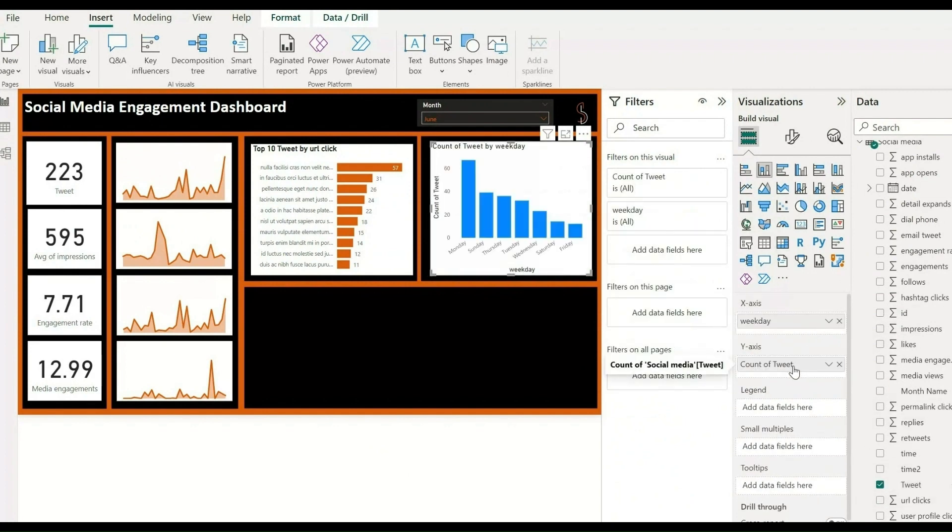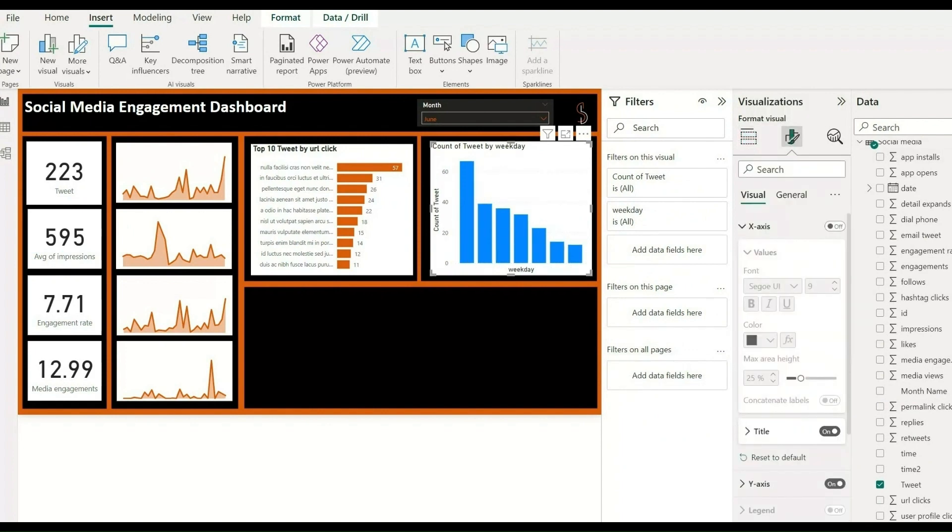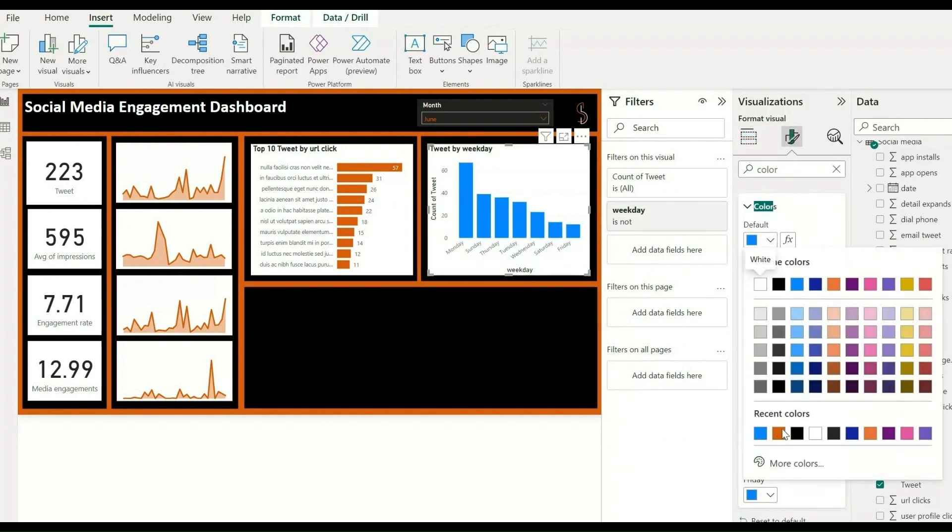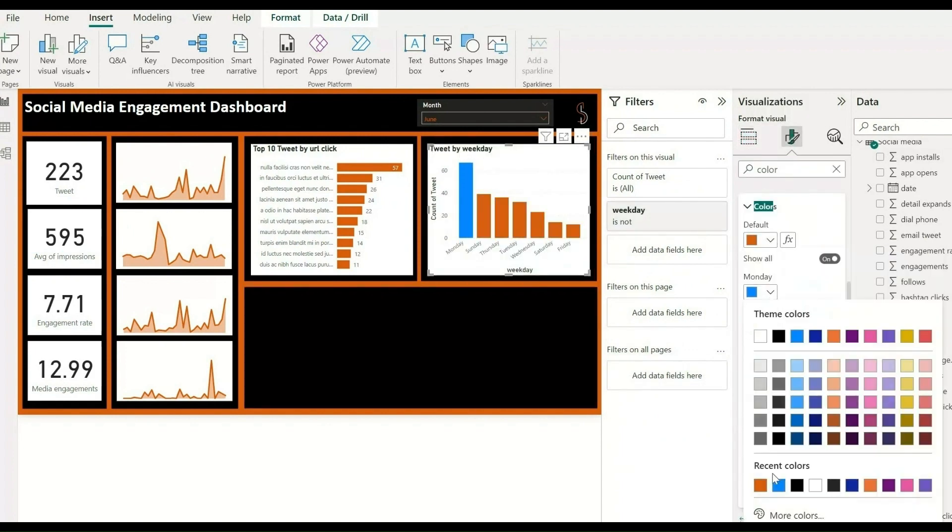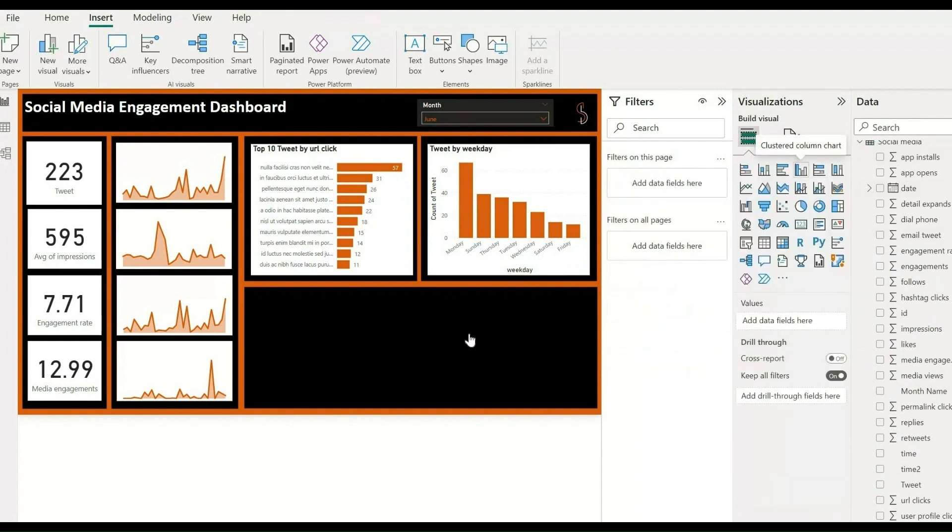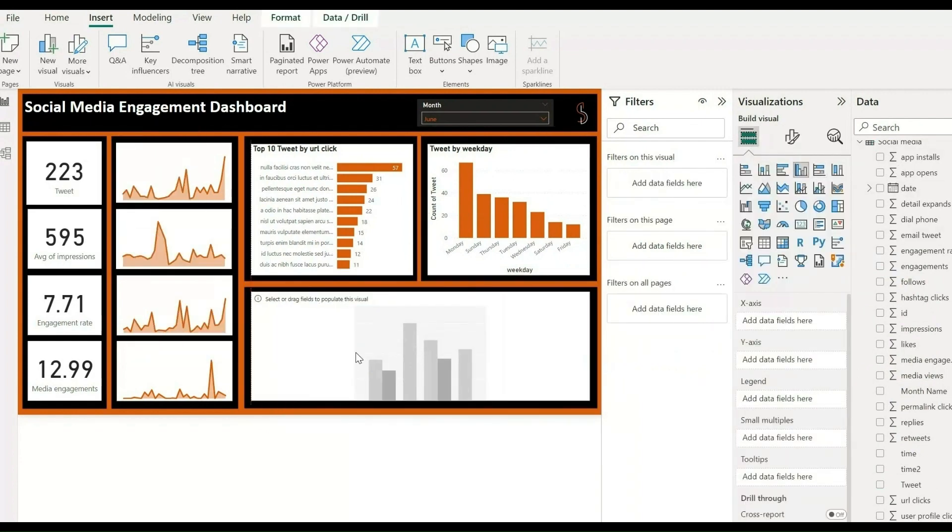For media engagements and media views by day, take one chart and simply drag and drop for the X axis a day and for the Y axis media engagements and media views. And change bar colors also.